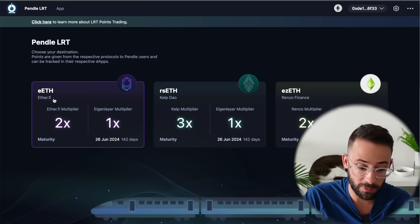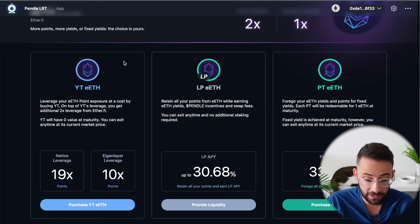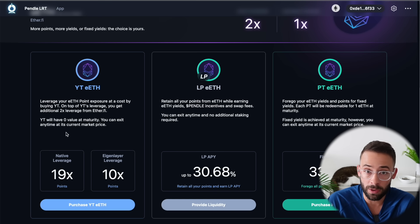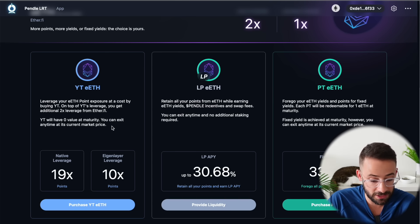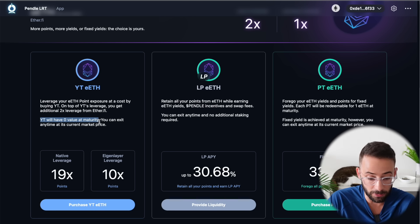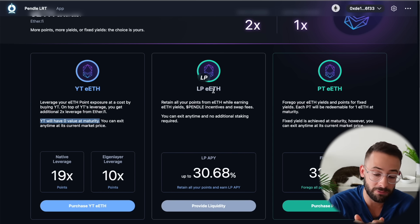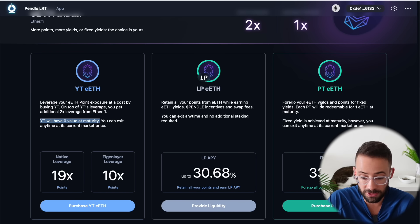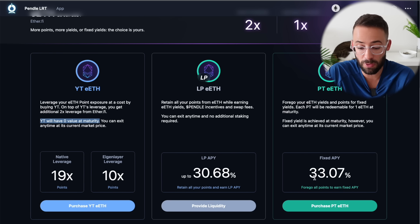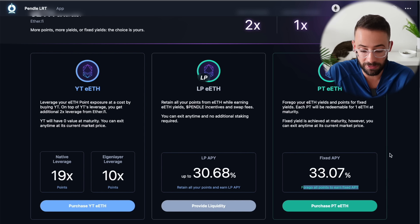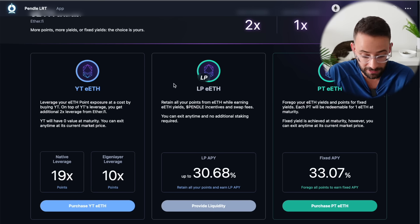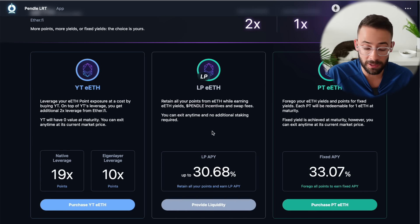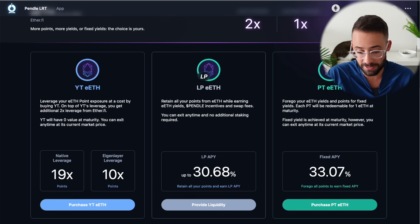Now that we have our EETH from Etherfy, we're going to use Pendle to boost our points and get additional yield. There are three ways to approach this. First, you can buy YT-eETH, which uses leverage to boost your points for the Etherfy and Eigenlayer airdrops — however, at maturity the YT-eETH is going to have zero value. The second option is to deposit for LP-eETH, which gets you a variable yield and a 2x points boost on your Etherfy loyalty points — that's the one I'm going to do. The third option is to deposit for PT-eETH, which gives you a fixed yield currently over 33% APY, but you forego all points. I think the second option is best because you retain all your points and earn an LP APY for providing liquidity.